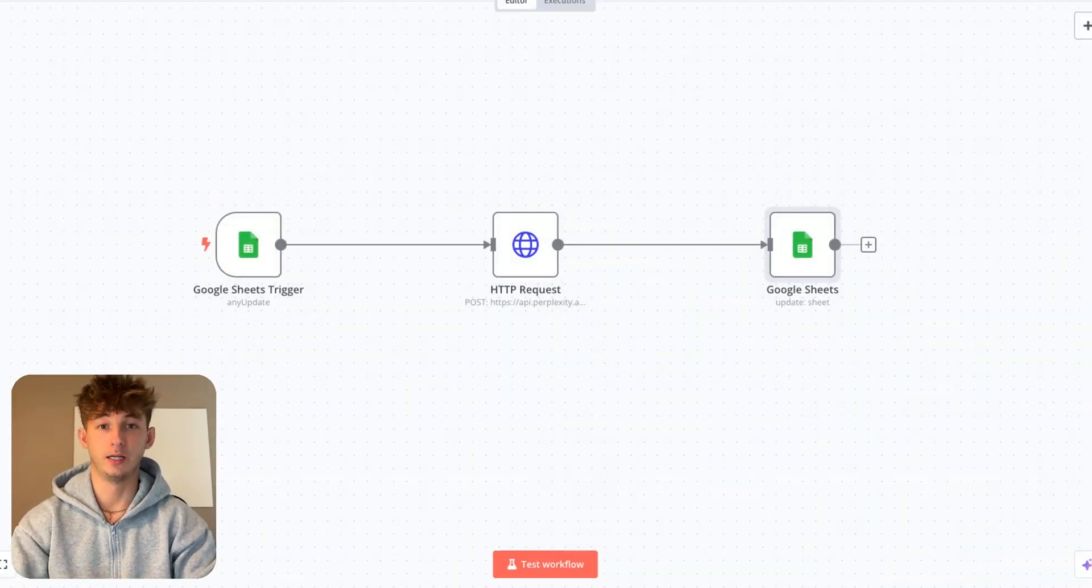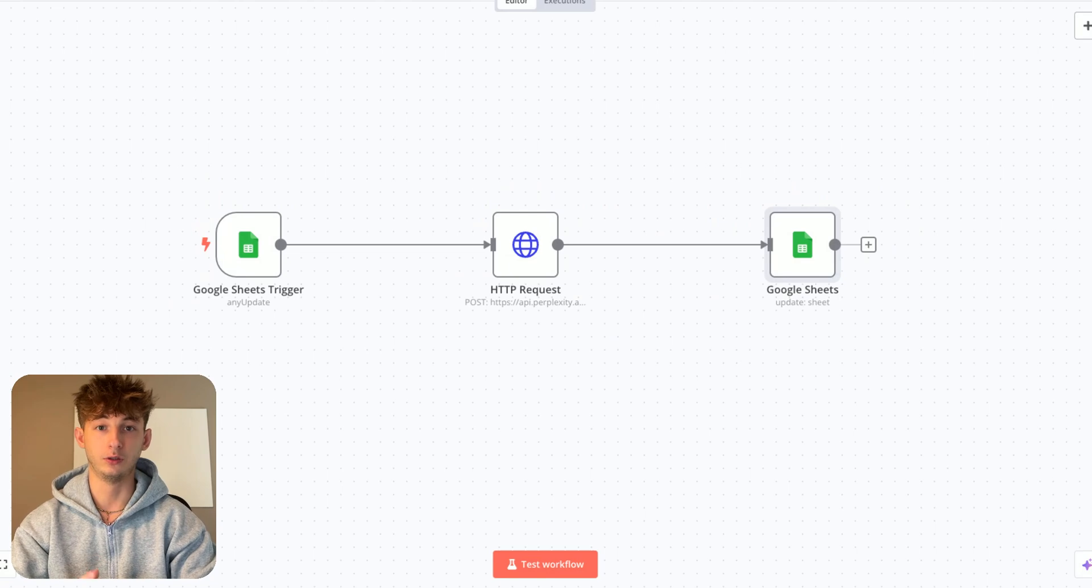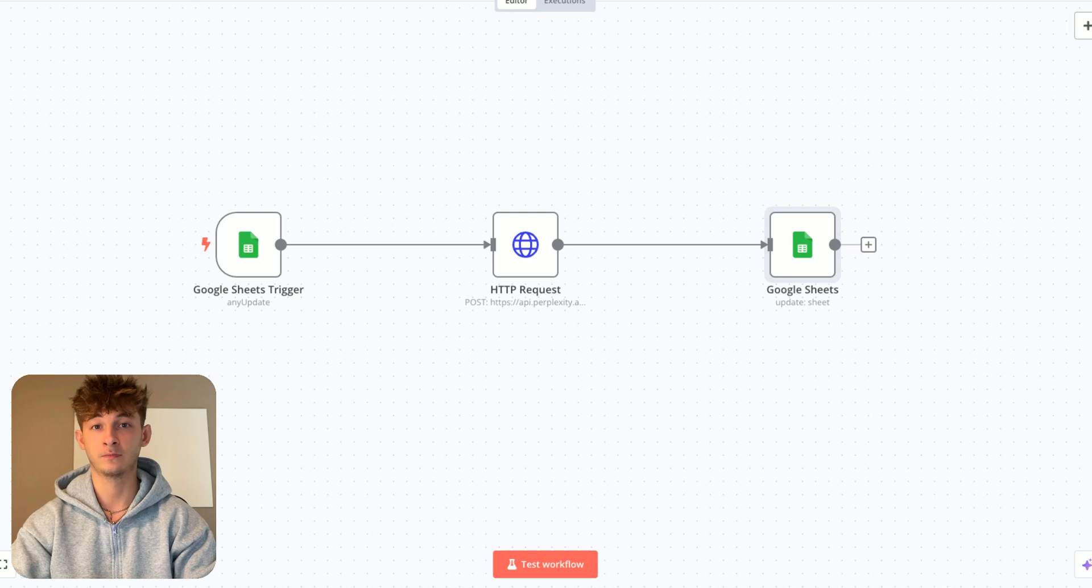Hey everyone, Nick Parusky here and today I'm going to show you how you can research just about anything you would like by connecting Perplexity to N8N.